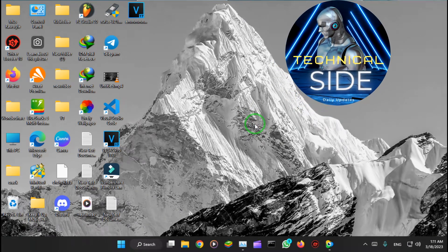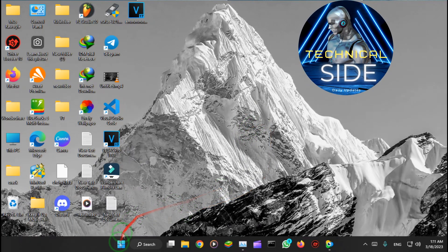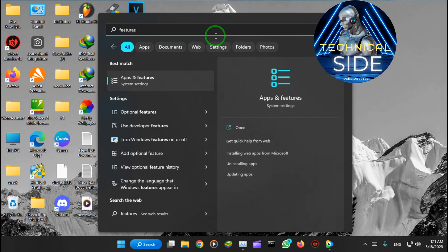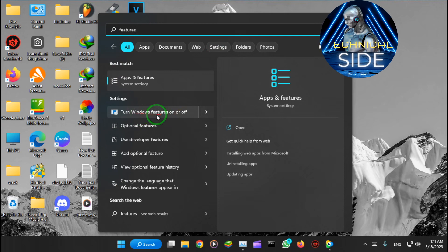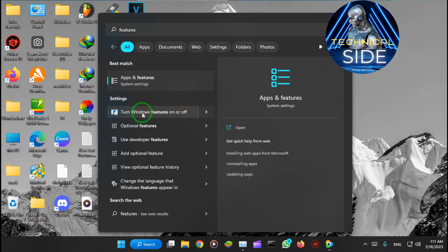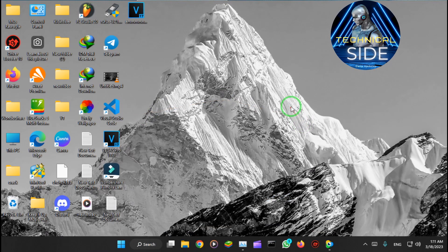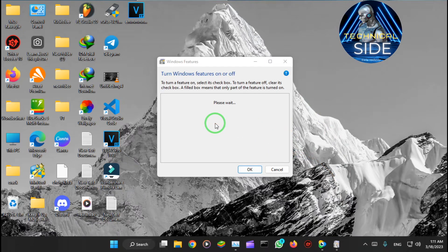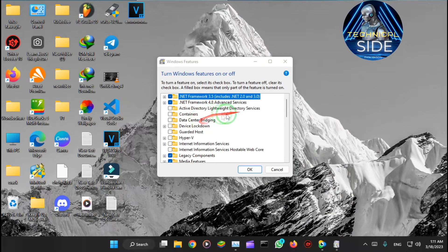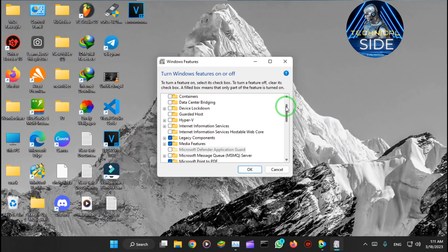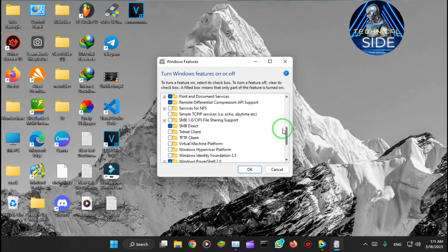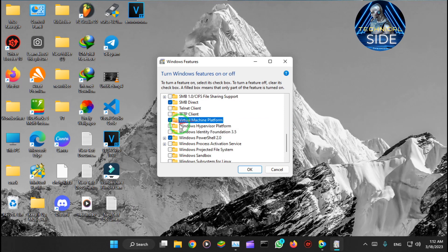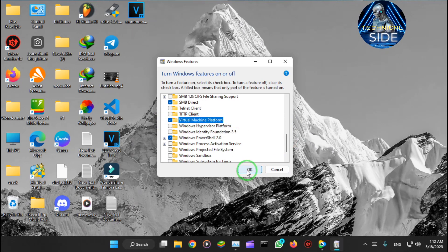We will start by turning Windows features on or off. Just scroll down and check on Virtual Machine Platform. Check on this and hit OK.